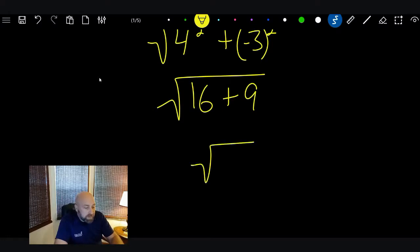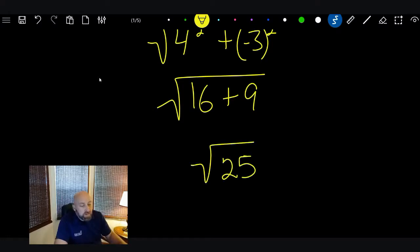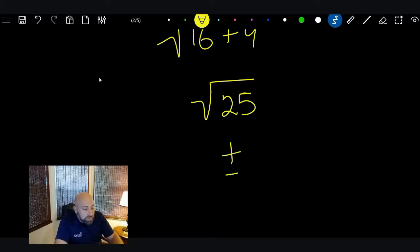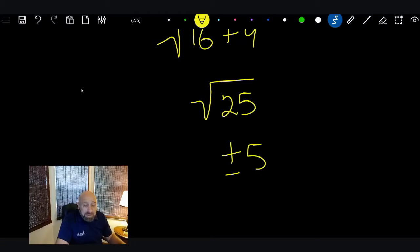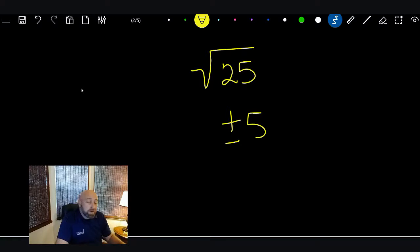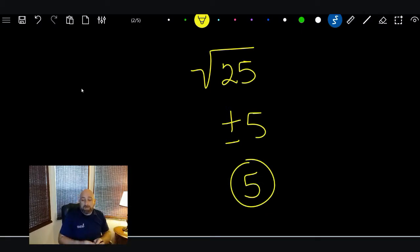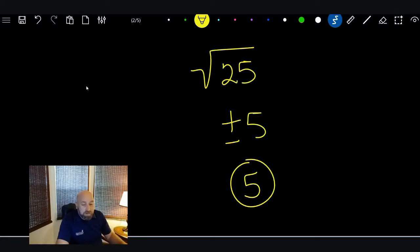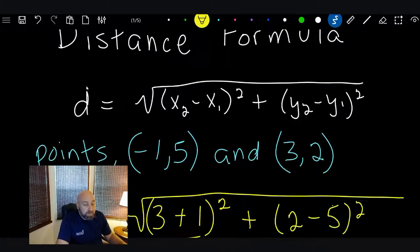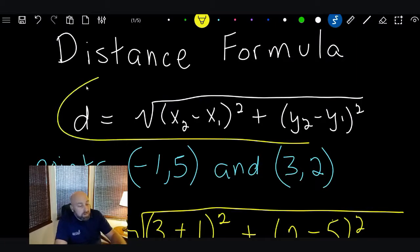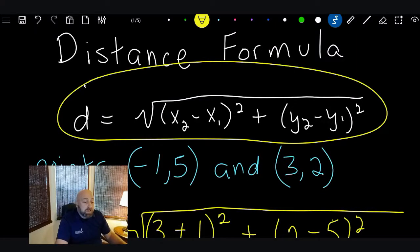16 + 9 = 25, and the square root of 25 is ±5. However, distance can never be negative in the real world, so our answer is simply 5. That's the distance — not too bad. Just remember the formula, plug in the points, and you'll get the answer.